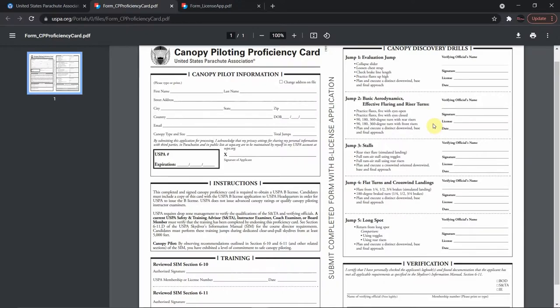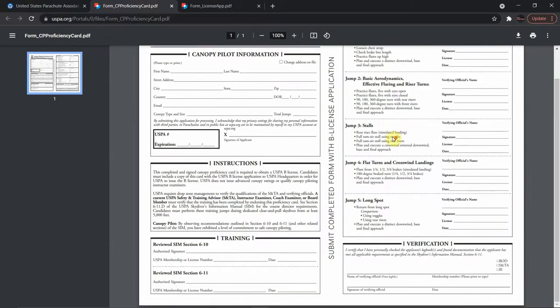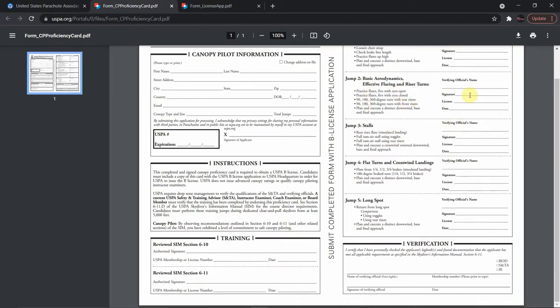Jump number two covers basic aerodynamics, effective flaring, and riser turns. We practice flares five times with eyes open and five with eyes closed. We perform 90, 180, and 360-degree turns with rear risers, and 90, 180, and 360-degree turns with front risers. We also plan and execute a distinct downwind, base, and final approach. Jump number three is stalls: a rear riser flare simulating a landing, a full ram-air stall using toggles, and a full ram-air stall using rear risers.